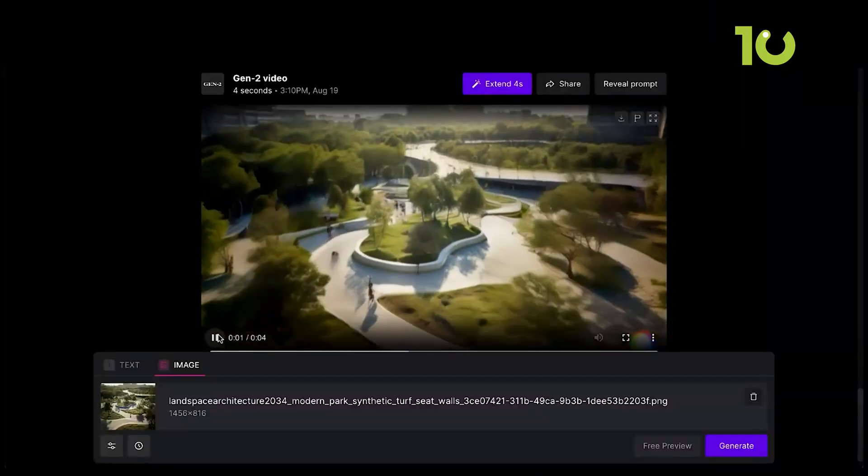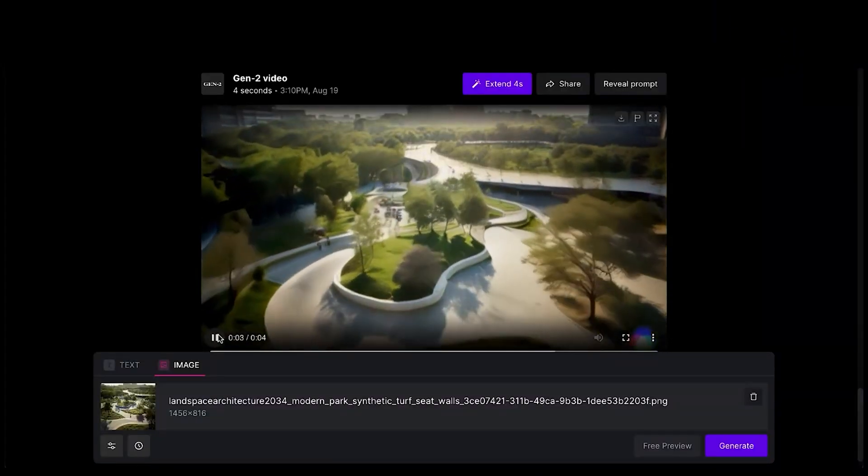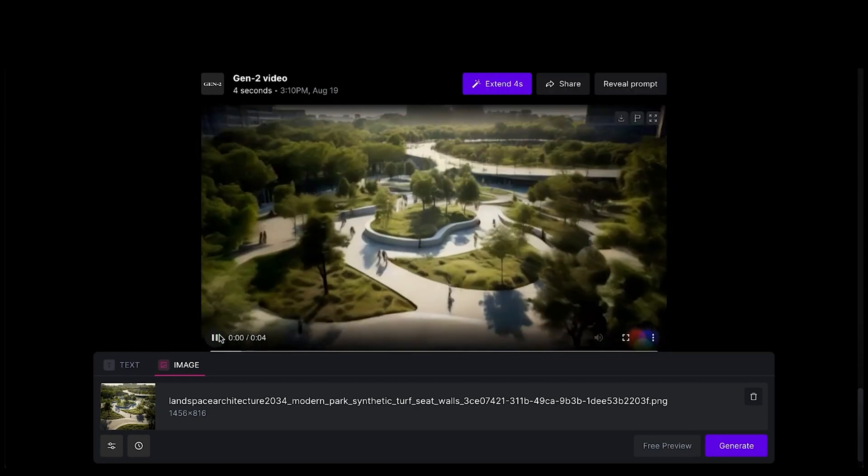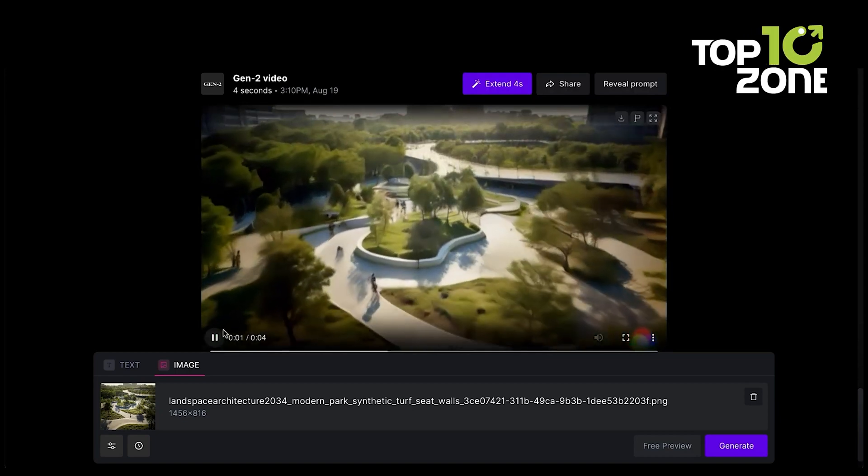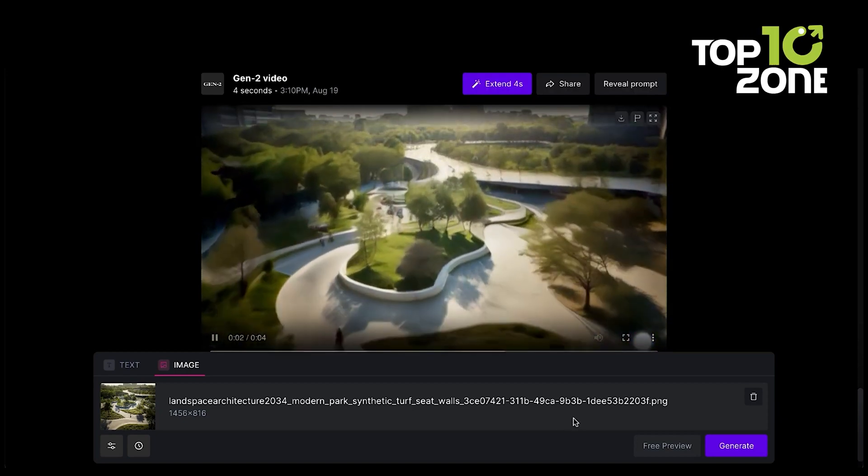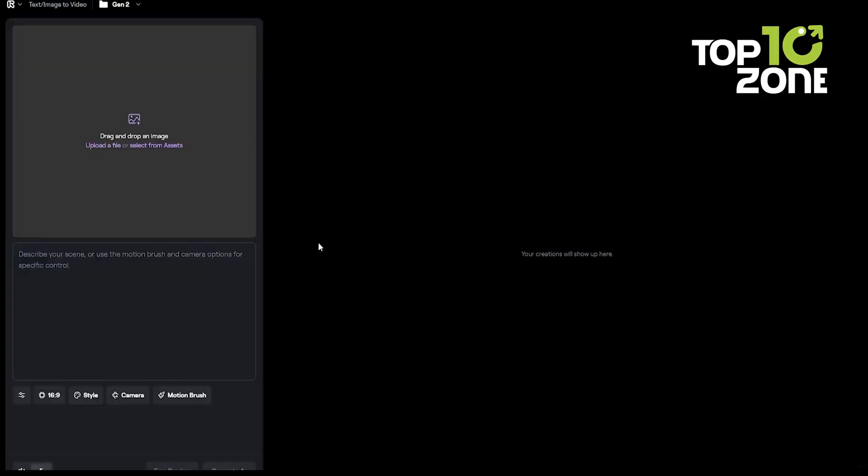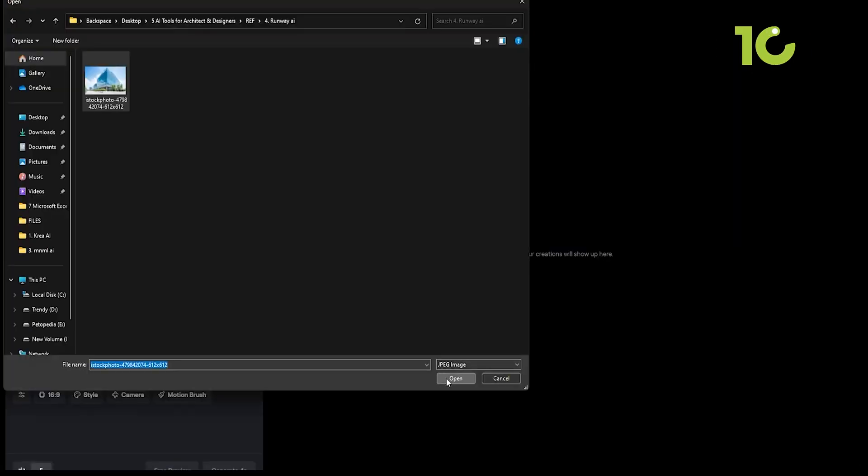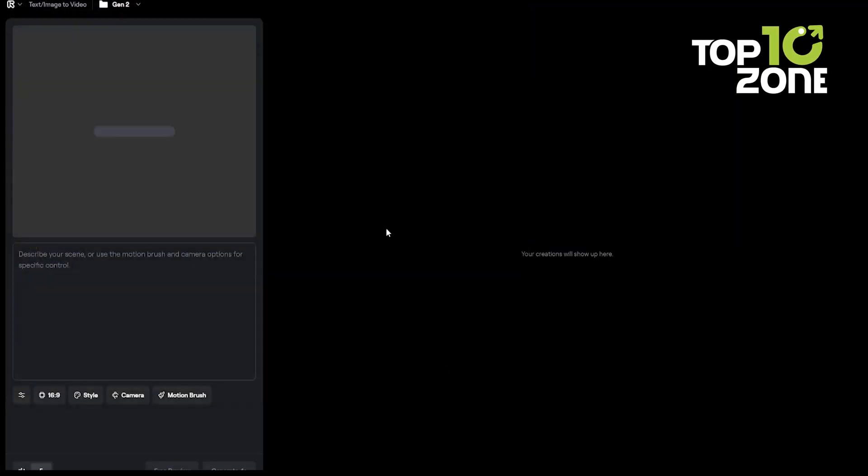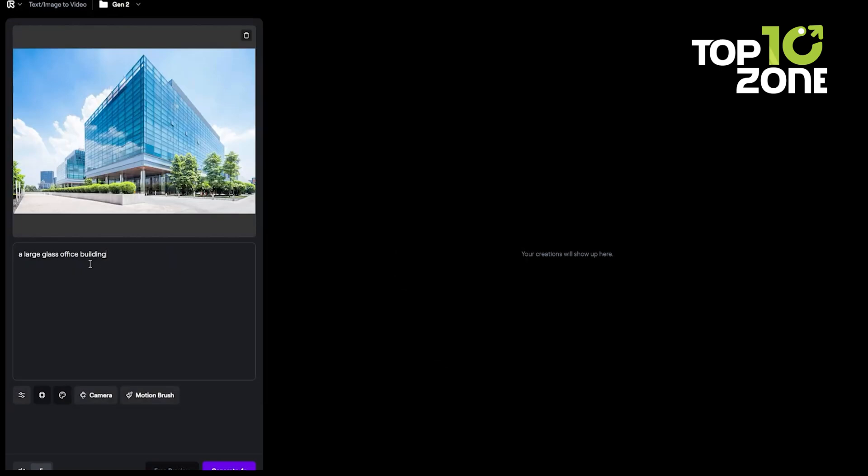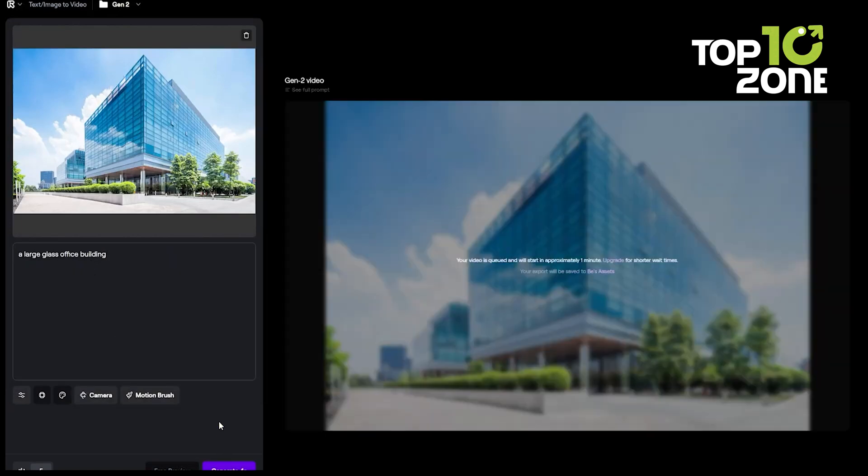But that's not all. Runway offers a suite of AI-powered tools for ideation, generation, and editing content in ways you've never imagined. Get ready to revolutionize your creative process and bring your visions to life with Runway.